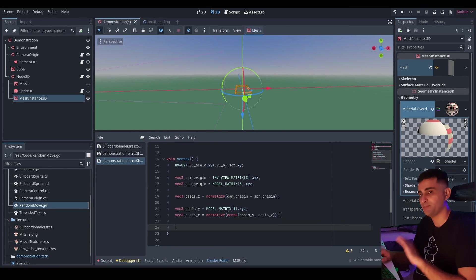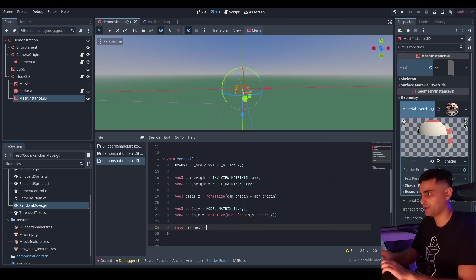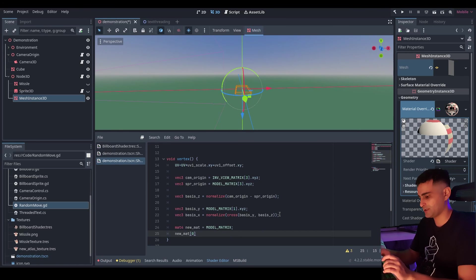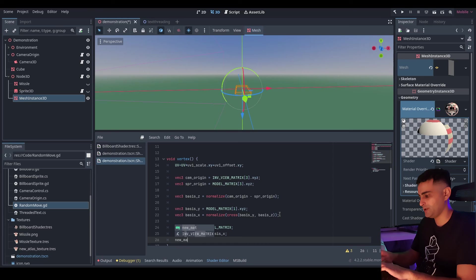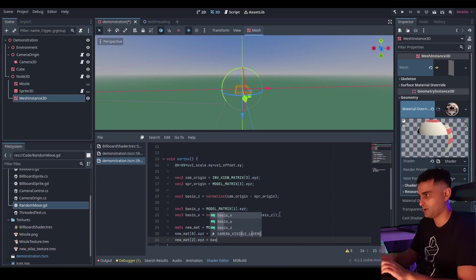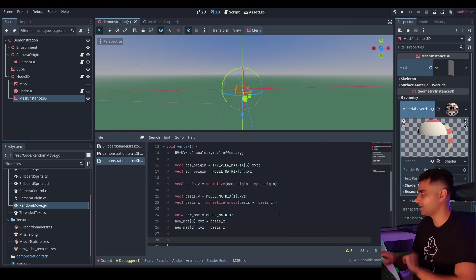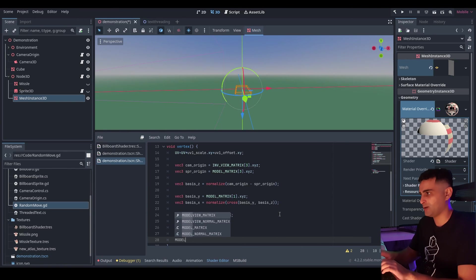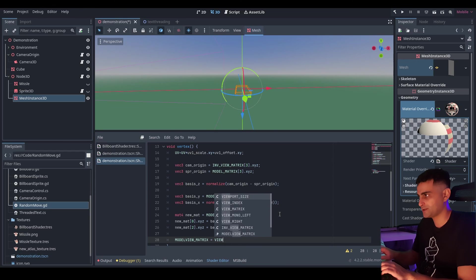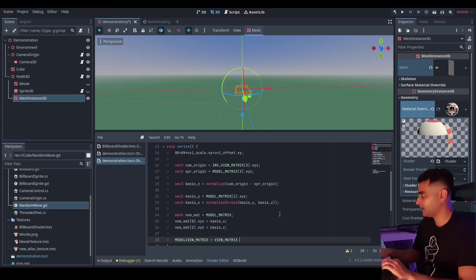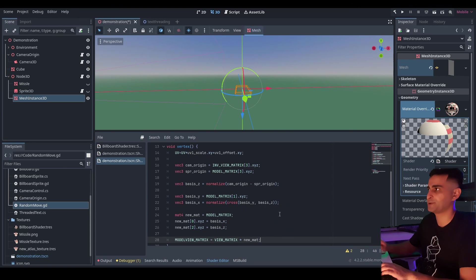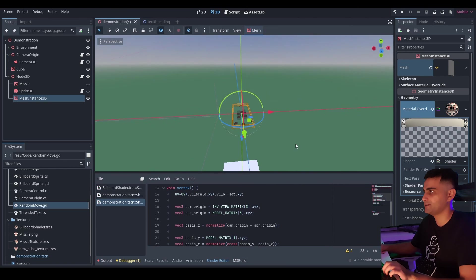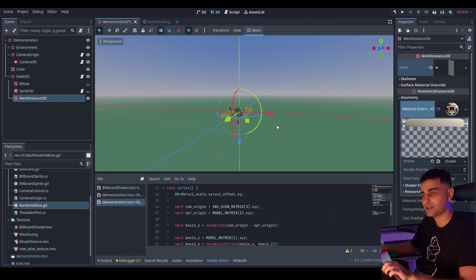Okay. Now this creates a new matrix for writing. So new matrix. And we'll initialize it to our original model matrix. Now we update the X column. Just the X, Y and Z components. With our new basis X. Similarly we update the Z column. Which is at index two. Again just the X, Y and Z components. Now this is where it gets a bit different. Our model view matrix. We take our camera matrix. Which is the view matrix. And we multiply it by our new matrix. Our new model matrix. Now the nice thing about this. is that you can see it work in real time. Because of the shader.